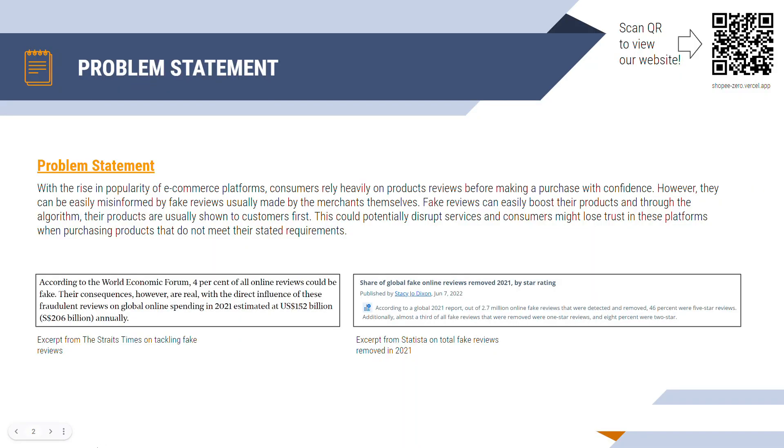Let's dive into the problem statement. With the rise in popularity of e-commerce platforms, consumers rely heavily on product reviews before making a purchase with confidence. However, they can be easily misinformed by fake reviews usually made by the merchant themselves. Fake reviews can easily boost their products and through the algorithm, their products are easily shown to customers first. This could potentially disrupt your services and consumers might lose trust in these platforms and purchasing products do not meet their stated requirements.